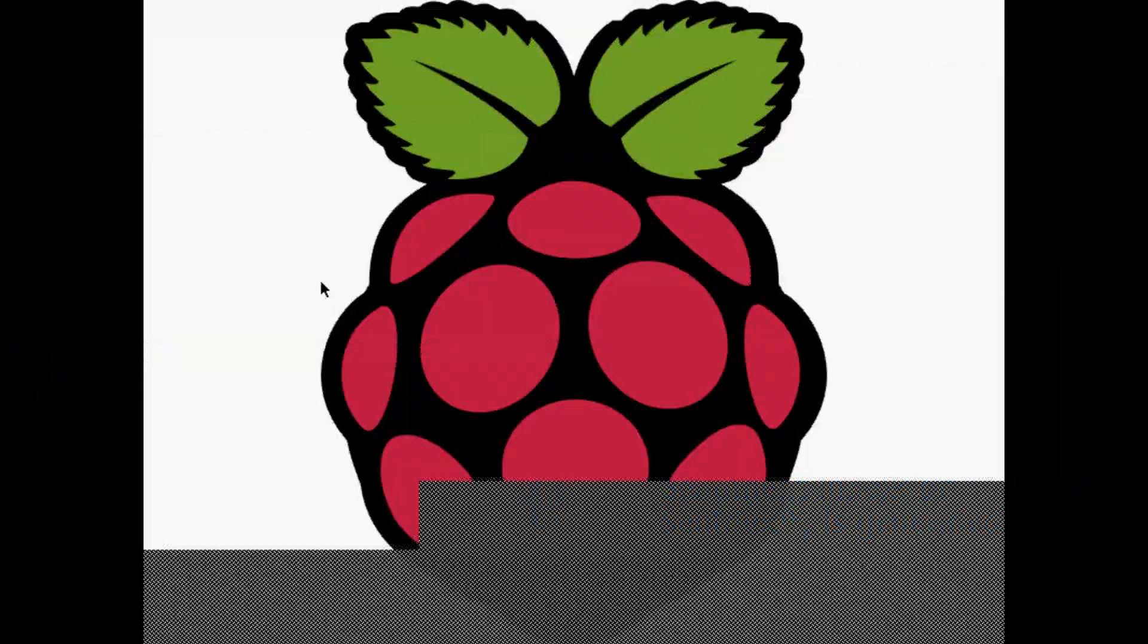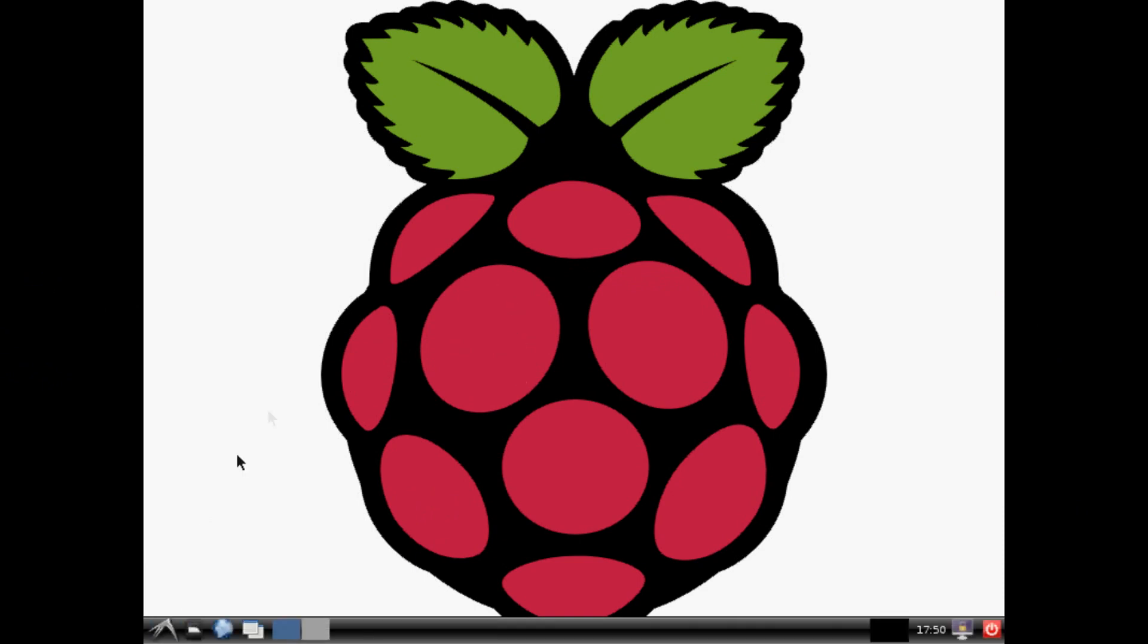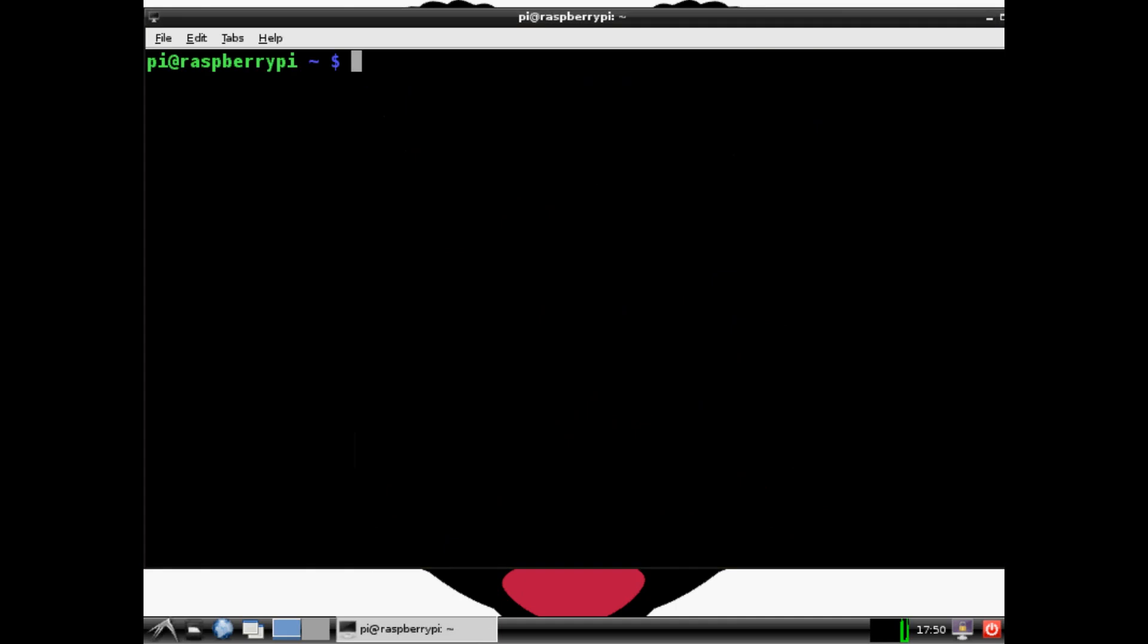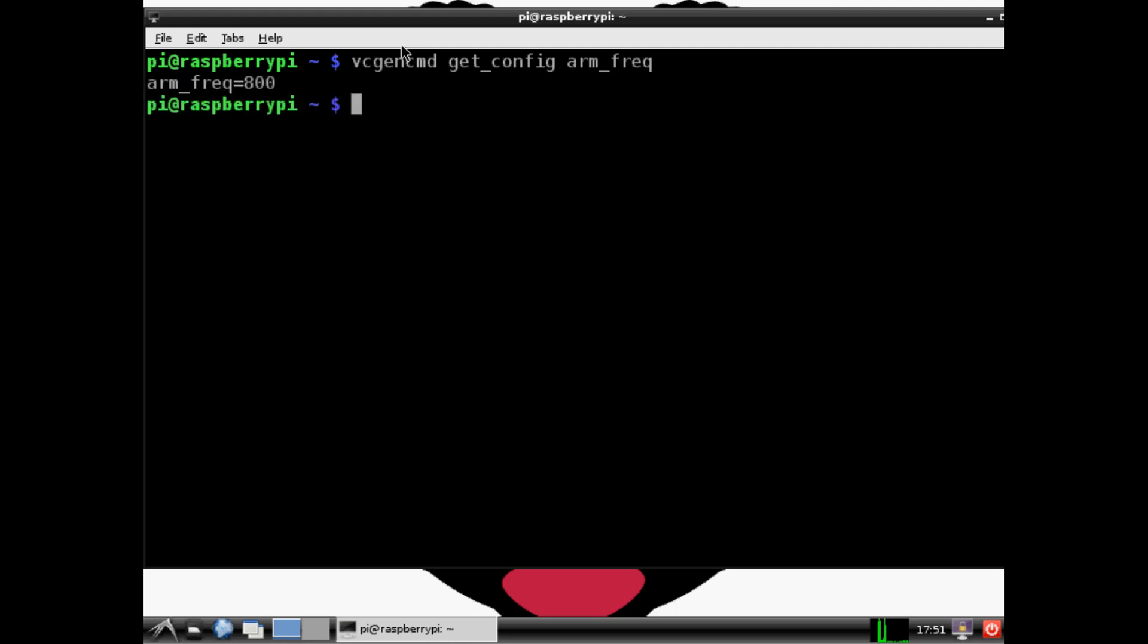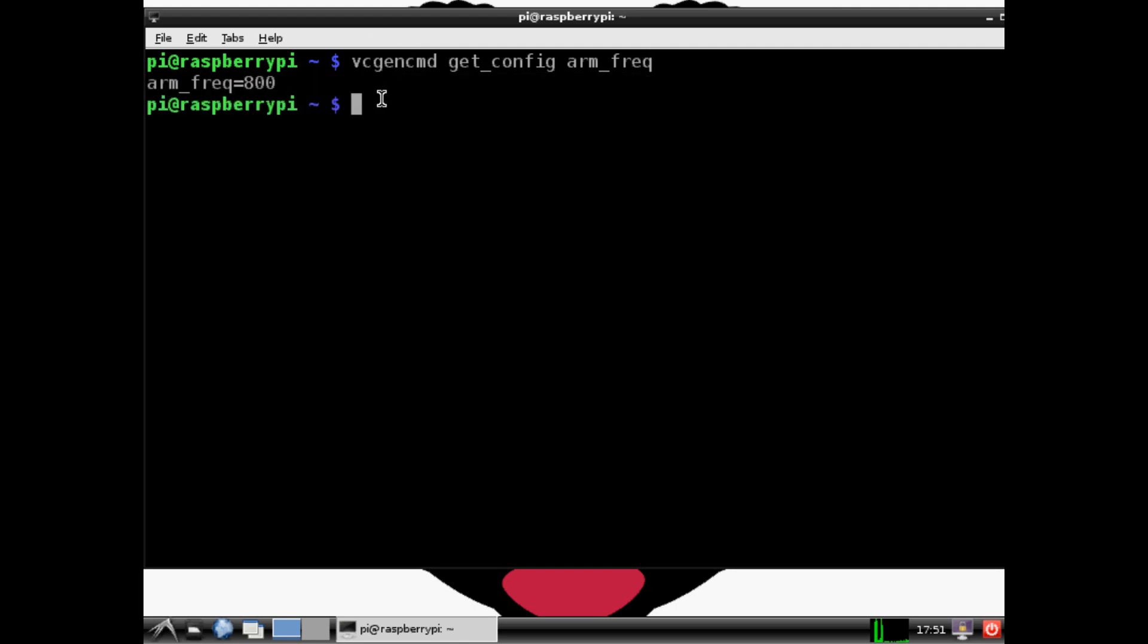Once you're back into your Pi desktop, let's check and make sure we saved everything correctly. Type the same command as before: vcgencmd get_config arm_frequency. As you can see, it's now reading 800, so we saved that correctly.